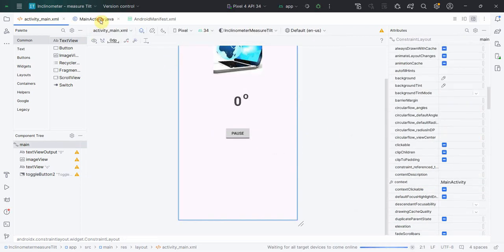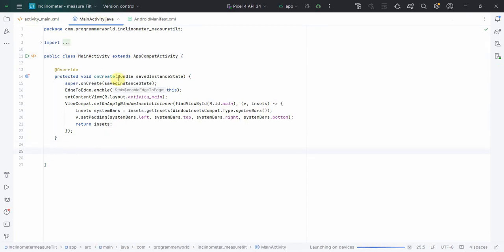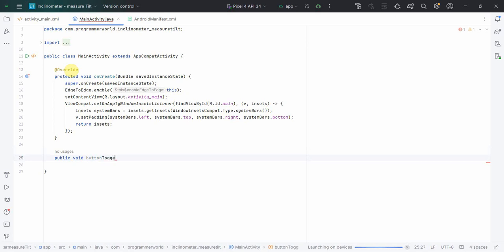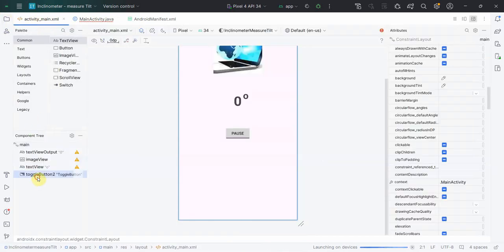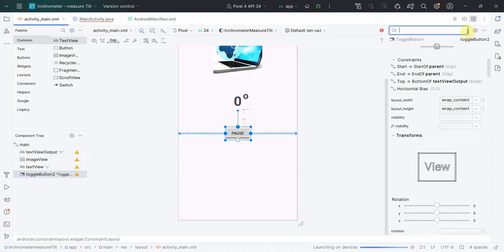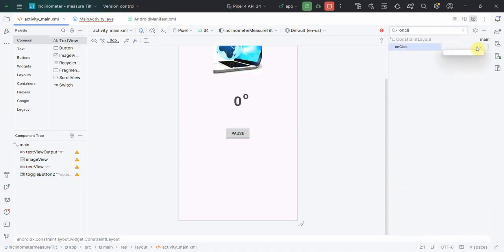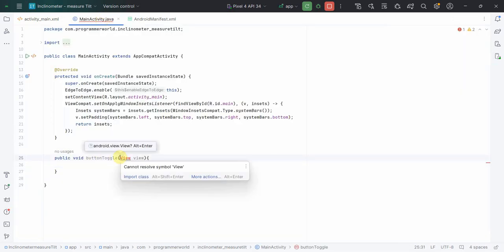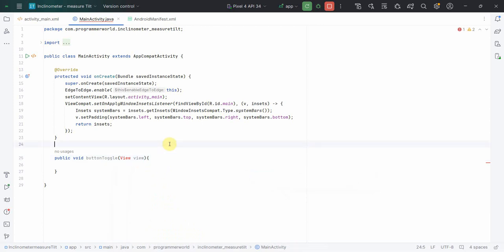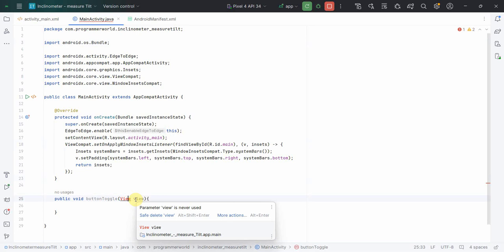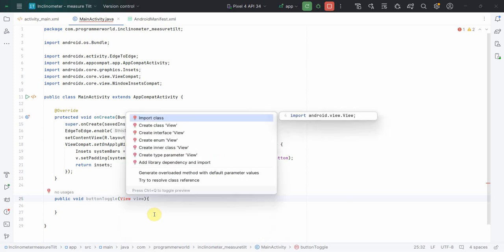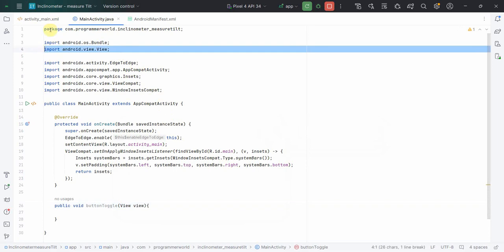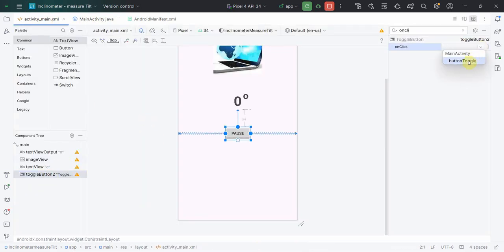Now we'll go to our Java code and quickly define a button onClick method: 'public void buttonToggle(View view)'. Going back to the layout, in the button there's an attribute called 'onClick' - I'll link it there. I need to press Alt+Enter to import the class. Now if I go back to my layout, the toggle button onClick is properly set up.